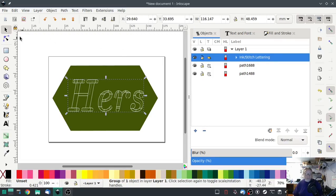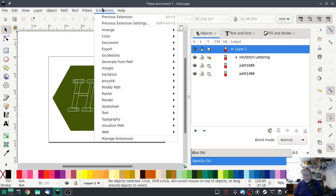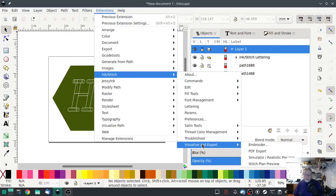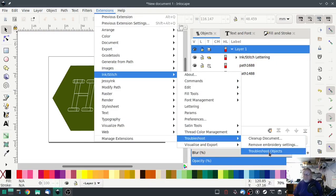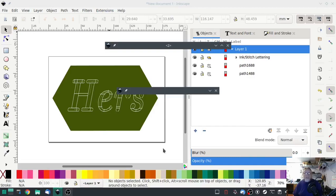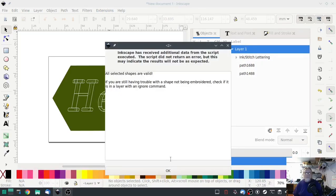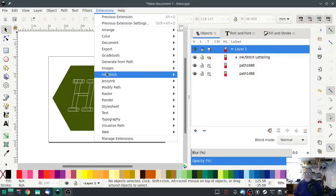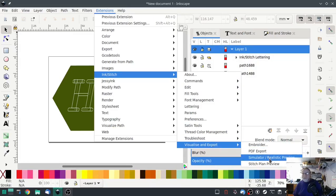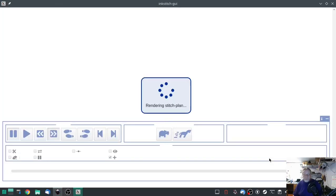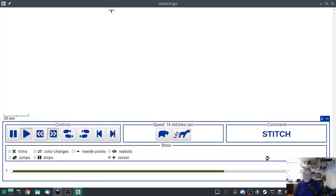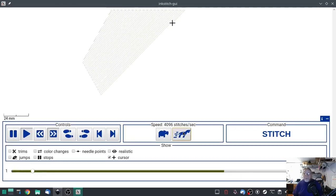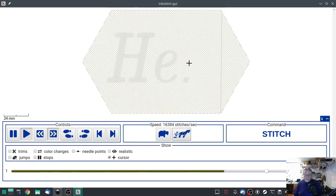So I'm going to troubleshoot just because I did such a size change in that lettering. Okay we're good. And then visualize.